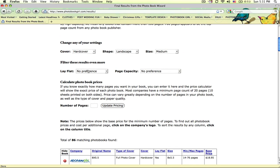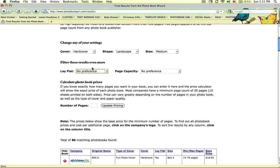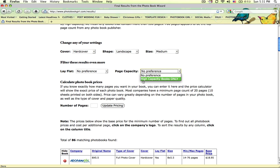One thing I want to point out is that you can filter by choosing lay flat books only, for instance. You can also choose only companies that will provide books with more than a hundred pages. If you know that you have a photobook that's going to have 200 pages, you're going to be able to limit your results to see only those companies that offer those particular specs.